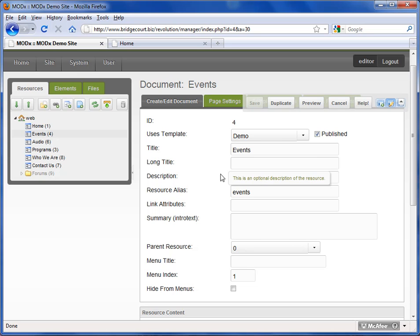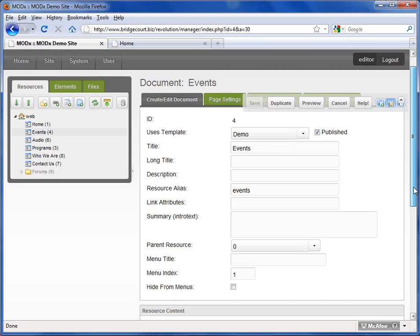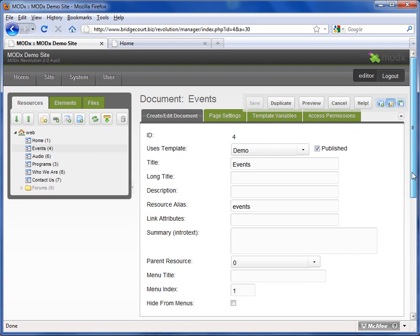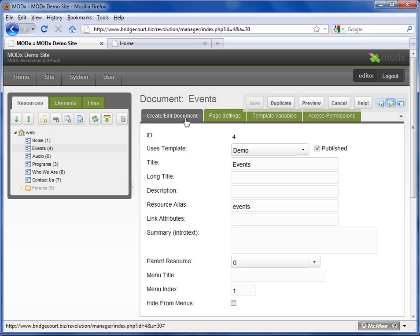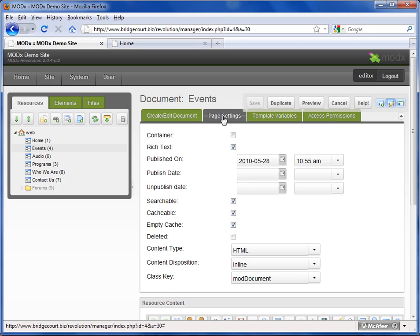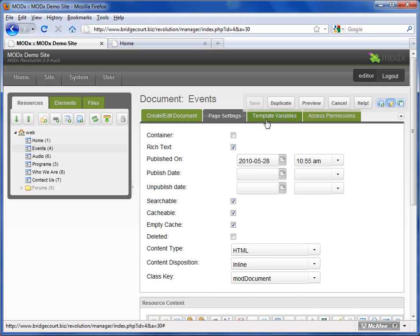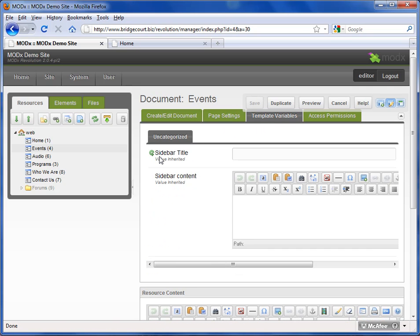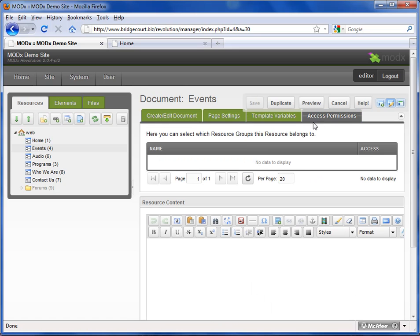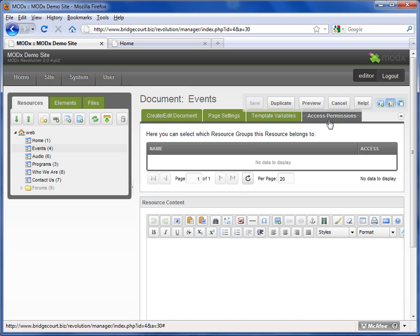There are a number of tabs across the top here. The basic settings are found in the Create, Edit, Document tab. There are some more advanced settings in the Page Settings tab. Template variables is covered in a different tutorial, and access permissions are based on whether or not you have user groups set up to access different pages. That's an entirely different tutorial as well.